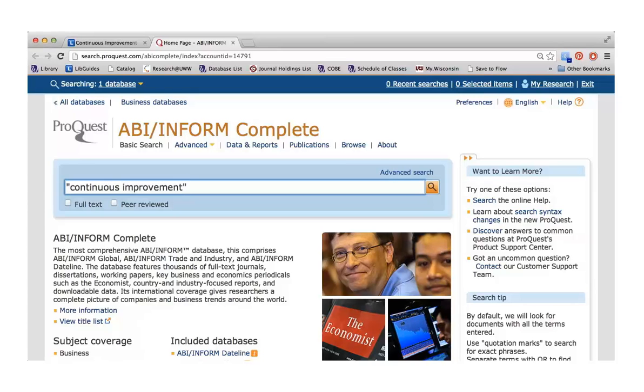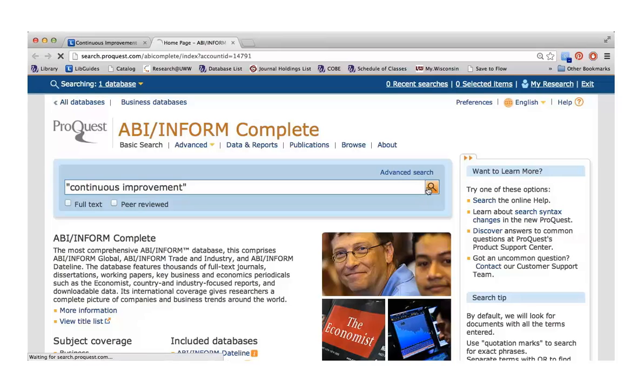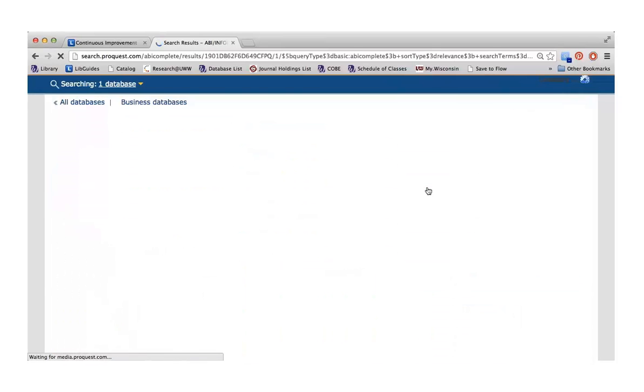You'll notice that I put quotes around the two words. That's because I'm telling the database I wanted to find the words continuous and improvement right next to each other, rather than finding both of those words somewhere in the article, but not necessarily as a phrase. This will limit your results and make sure that they are relevant to what you are actually searching. After you've put your keyword in, you can press search.